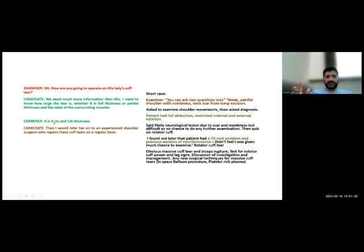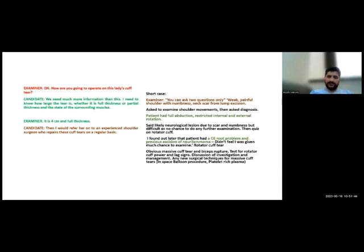If the examiner tells you there is a tear of the supraspinatus of 4 cm full thickness, use a safe answer: 'I would refer this patient to an experienced shoulder surgeon who performs rotator cuff repairs on a regular basis.' If asked what treatment you would offer, say: 'I would offer arthroscopic surgery with possible arthroscopic latissimus dorsi transfer, but as I have no experience for this case, I would refer to an experienced shoulder surgeon.'